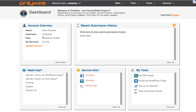Once you log in you'll see your dashboard. Here's your account overview. You can see which plan you're on, how many networks you've signed up for, and you can upgrade your account from here as well.